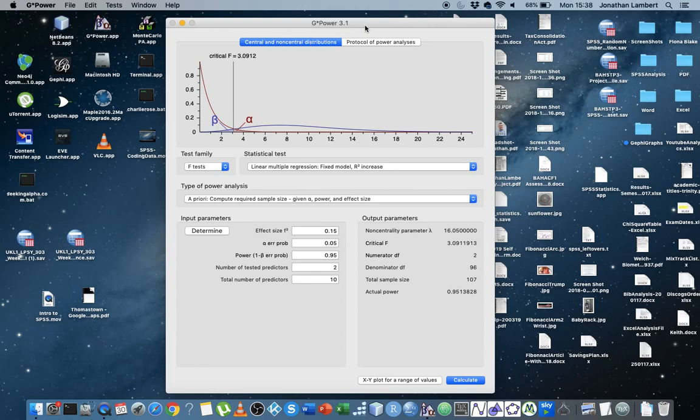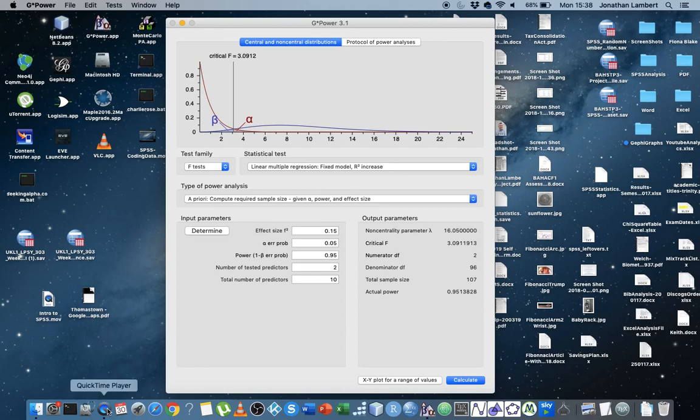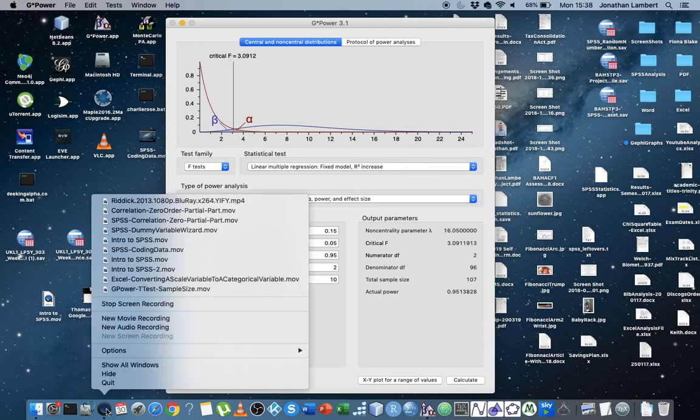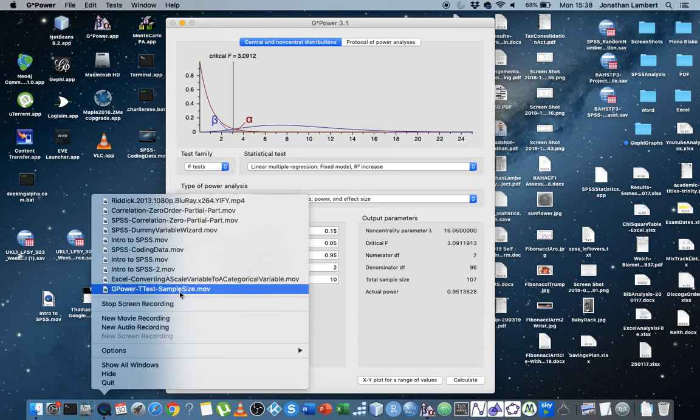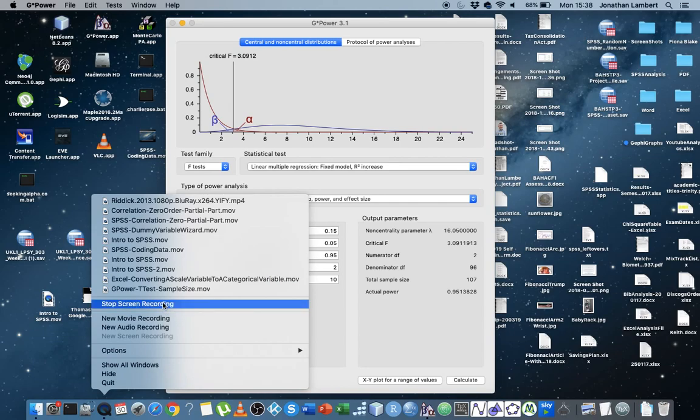But the key thing here about this G*Power is that it allows us to get down to the fine granularity in relation to the sample size that's required when we're undertaking an analysis. Once again, this was Jonathan Lambert with the Mathematics Development and Support Service at National College of Ireland. And I hope that this video was in some way helpful. And thanks for watching.